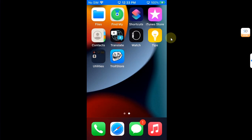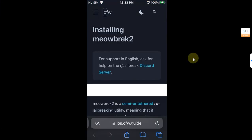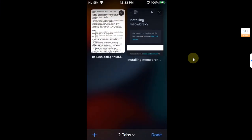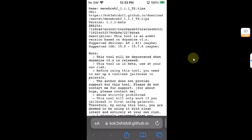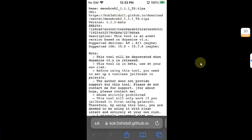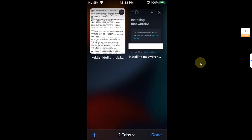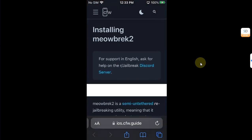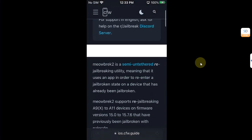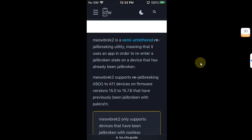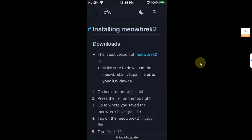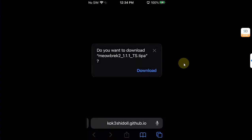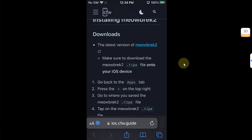Now open Safari. I will attach this written guide in the pinned comment or in the description for your ease. You can either get the IPA or TrollStore IPA for this jailbreak from the official website or you can get it from this guide. This guide also uses the official links. Scroll down until you see installing newbreak2 and from here get the latest version and download.